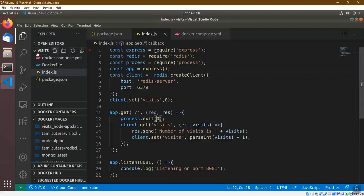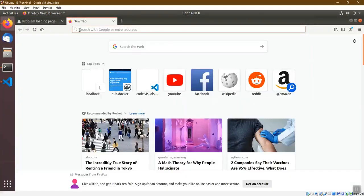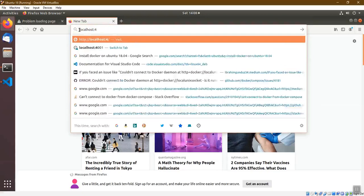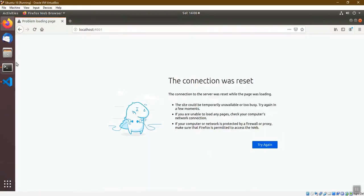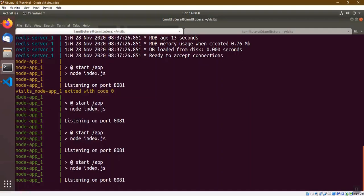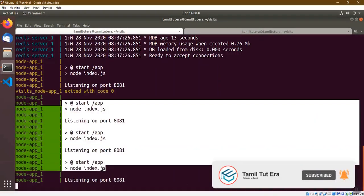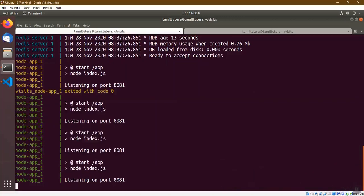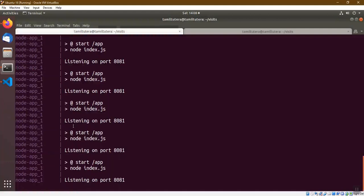Now we have to restart the output and open a new tab. We access the URL and restart the output. Now we have the log messages. You can restart the node app.